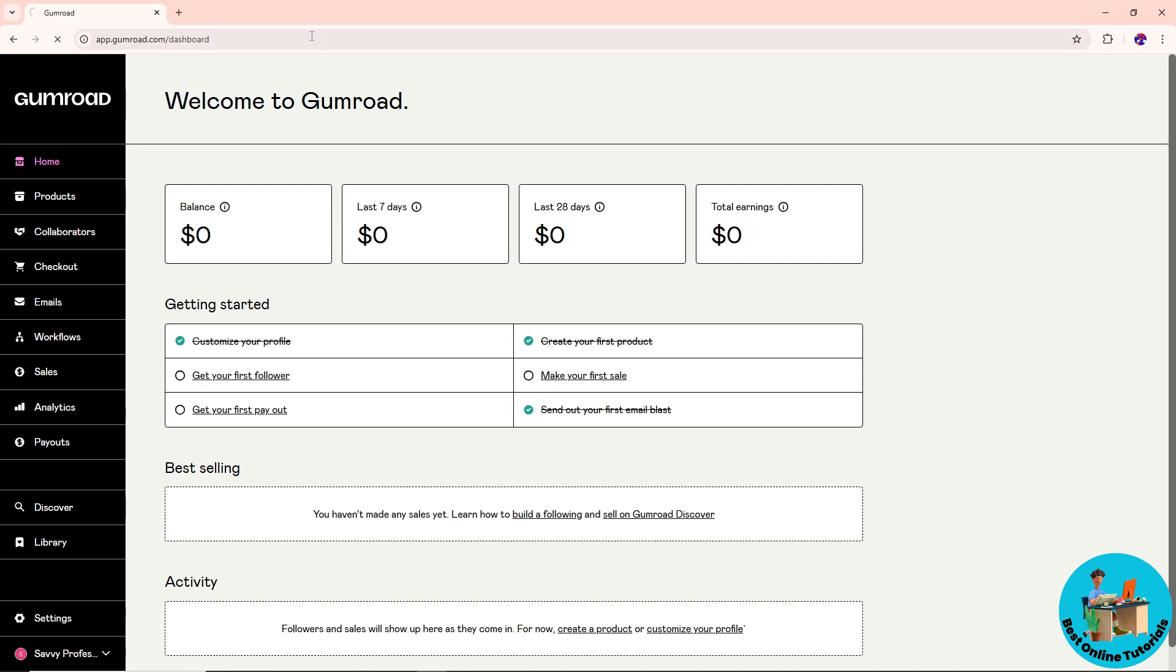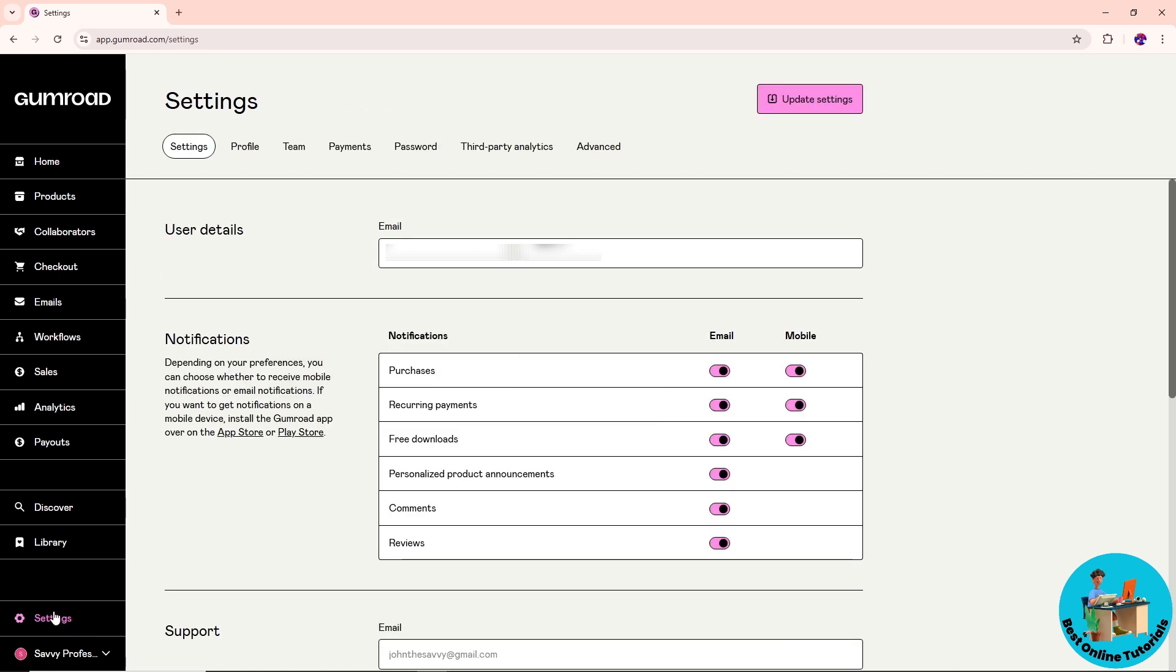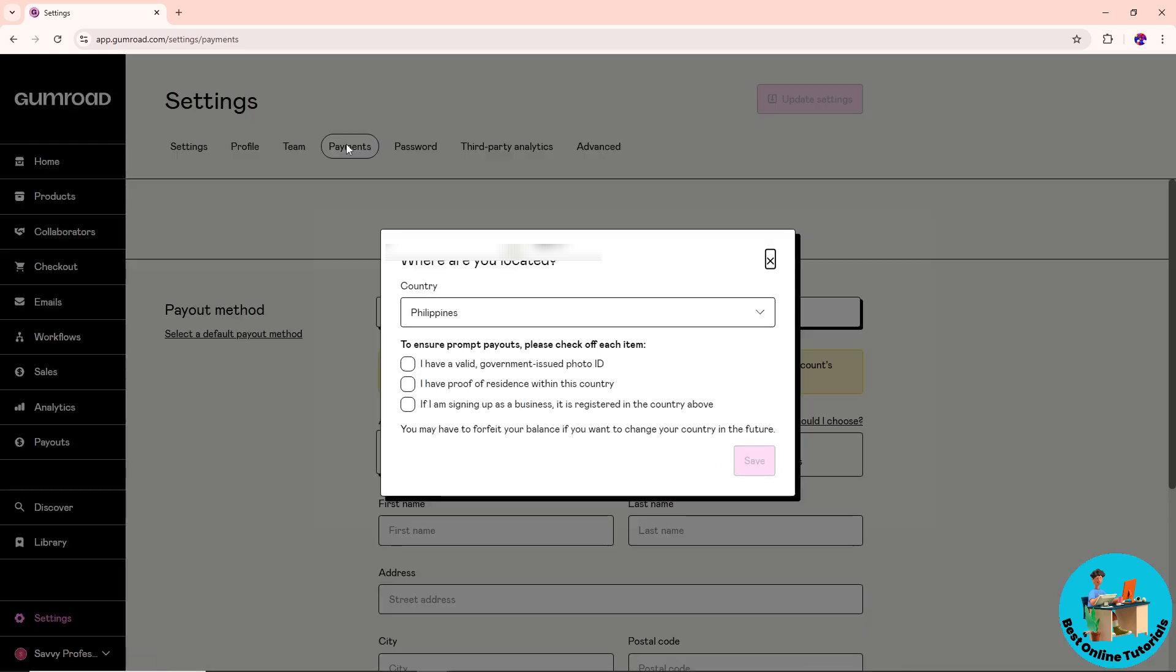After that, go to the left side to the bottom and click on settings. Once you are here, go to payments.